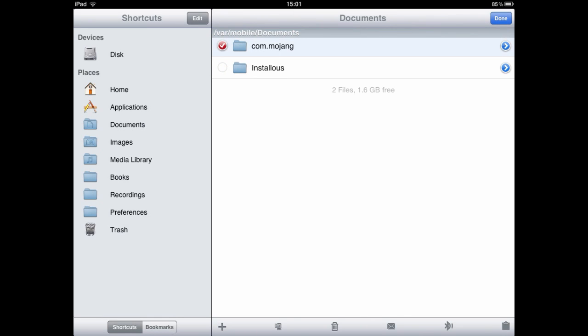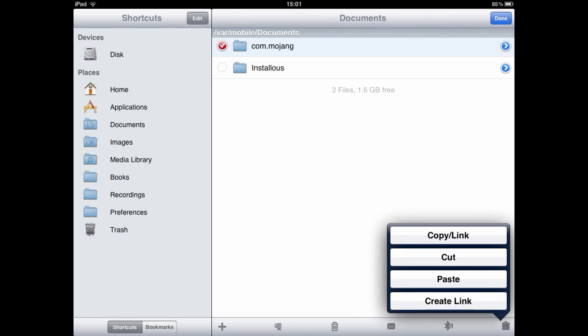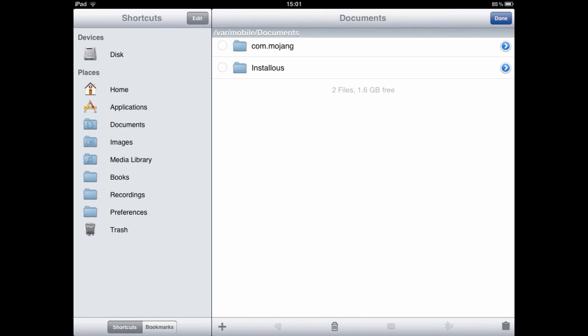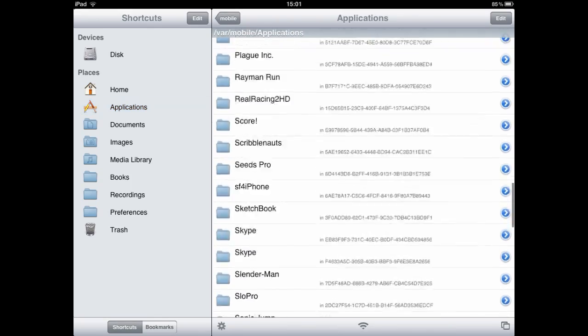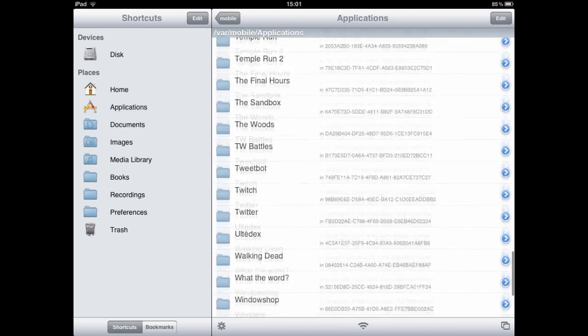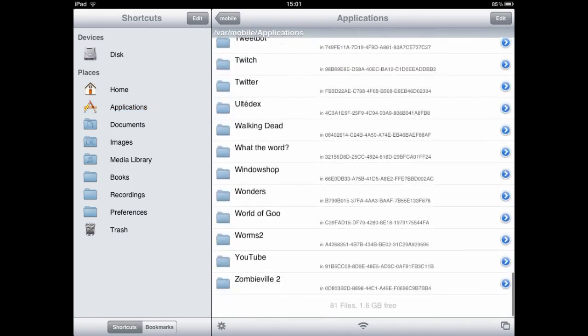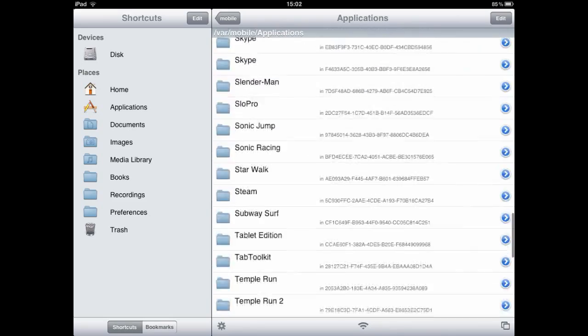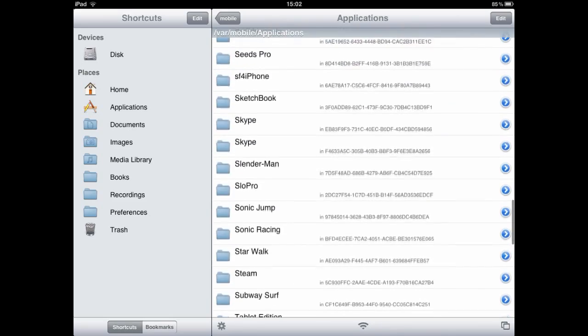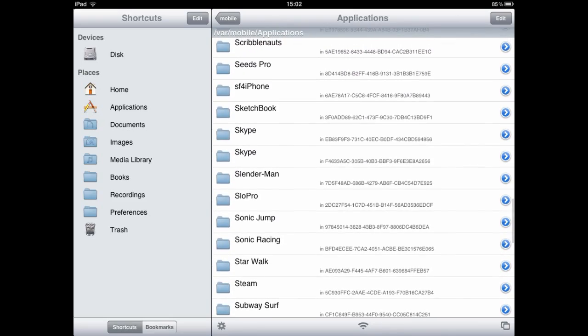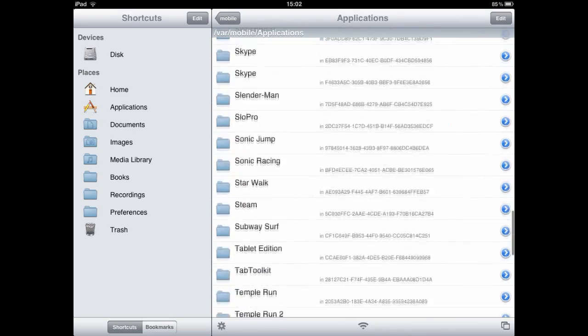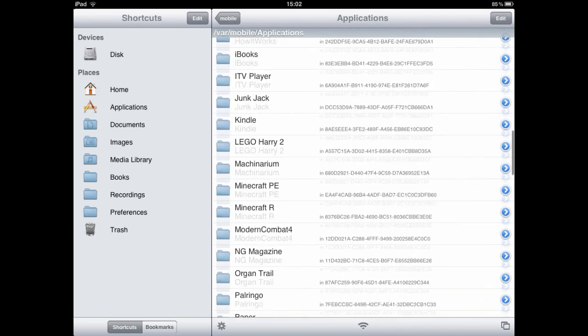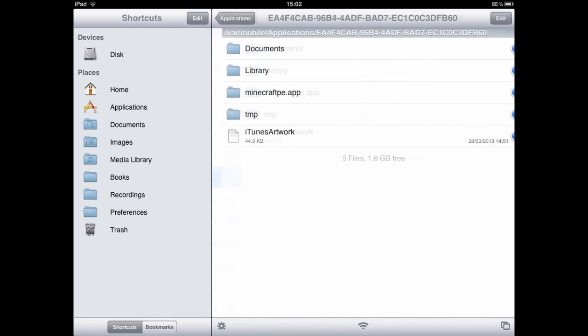We're going to edit, copy, copy slash link even, then done. Then go to our applications, go down to Minecraft again. The applications are in VAR mobile applications just in case you're on something where you don't know where it is. So it should all be the top, as you can see.